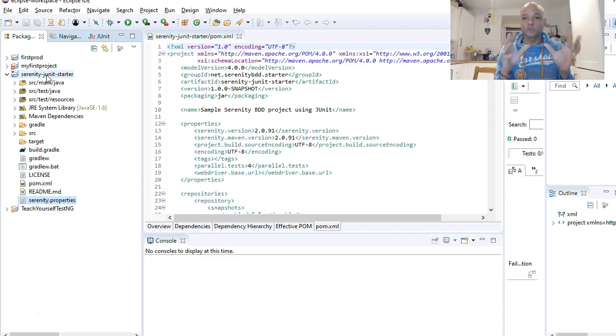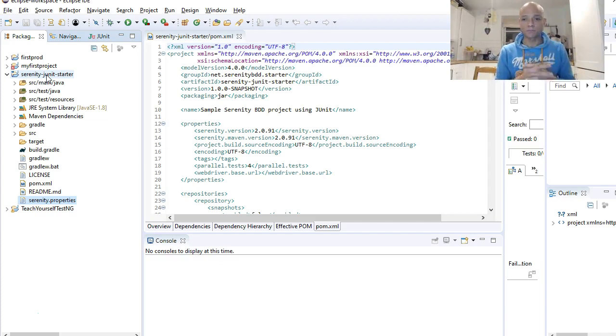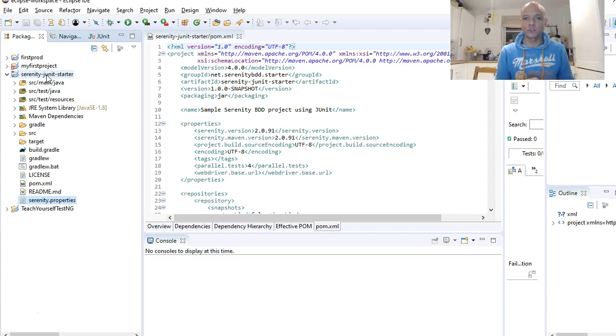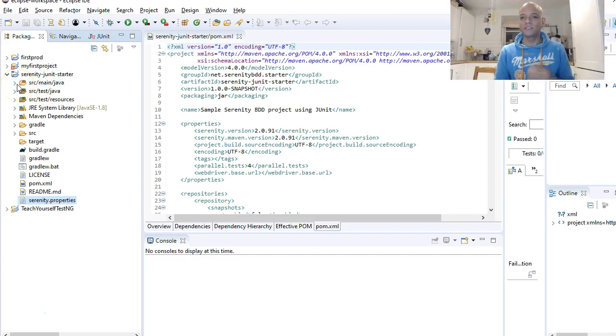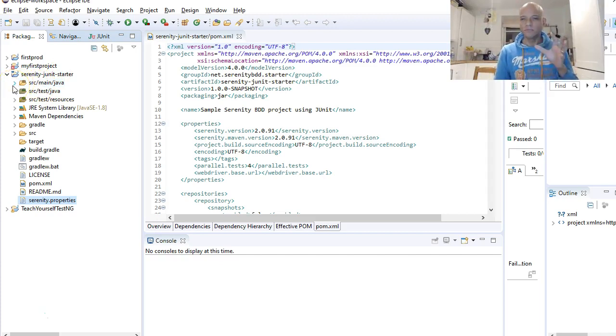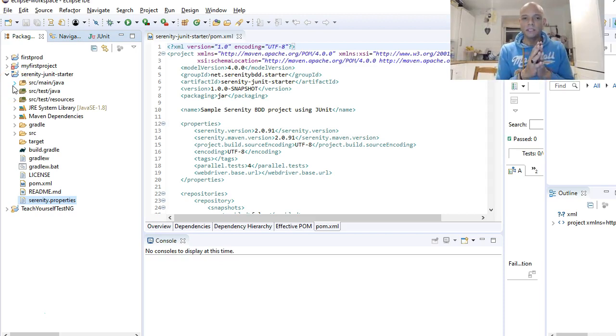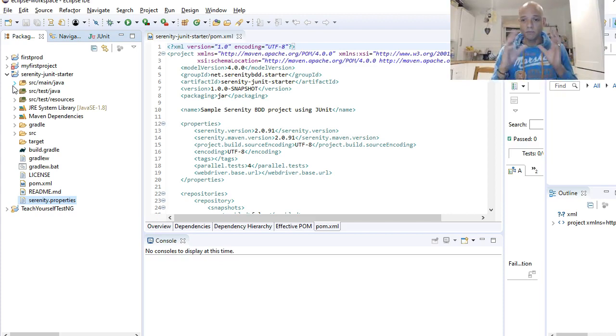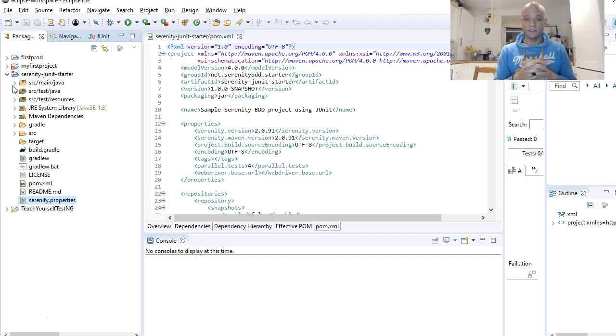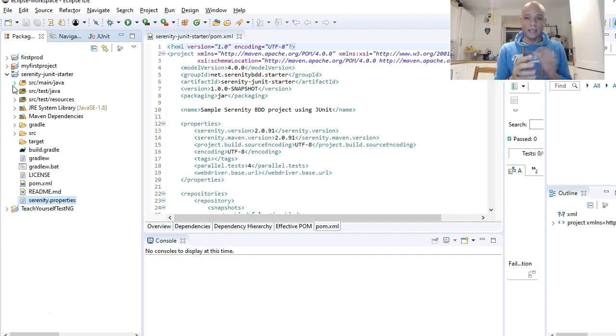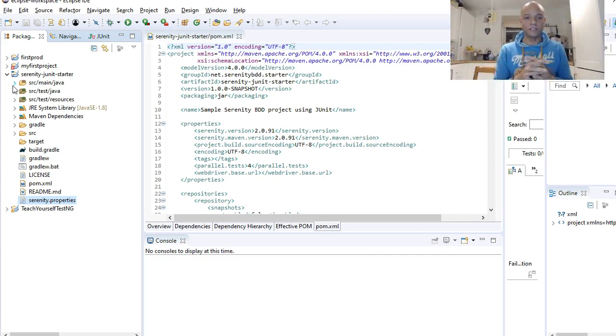We want to talk briefly about the project structure. Our project name is Serenity JUnit Starter, and we've got a couple of directories in here that we might want to talk about for a Maven and maybe Serenity project. There's always a POM file because the main thing is the POM file, and then there's the project structure itself and other folders as well.